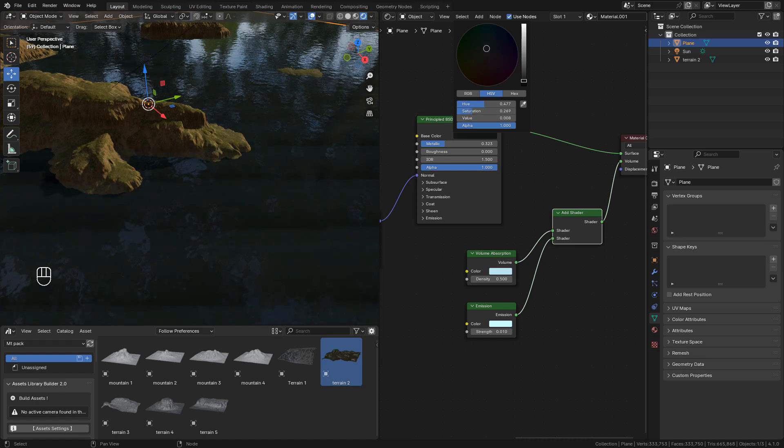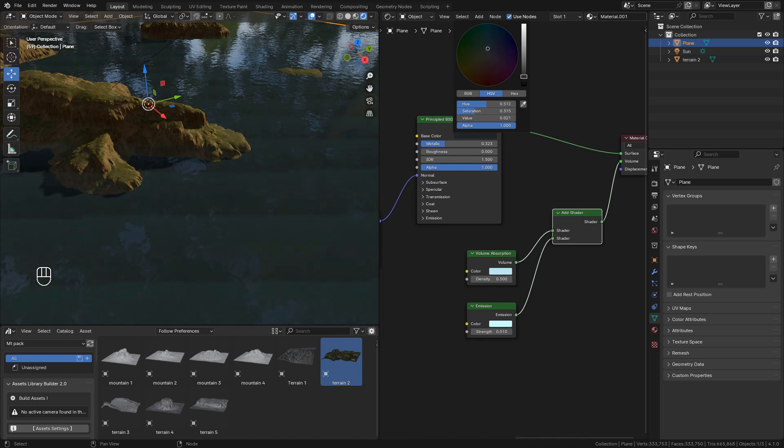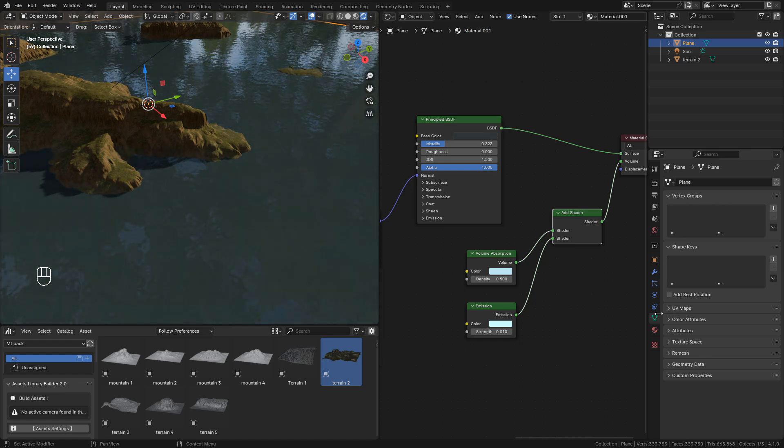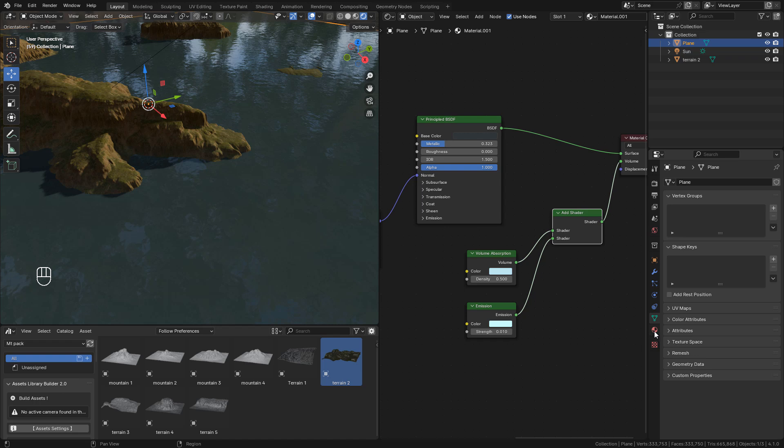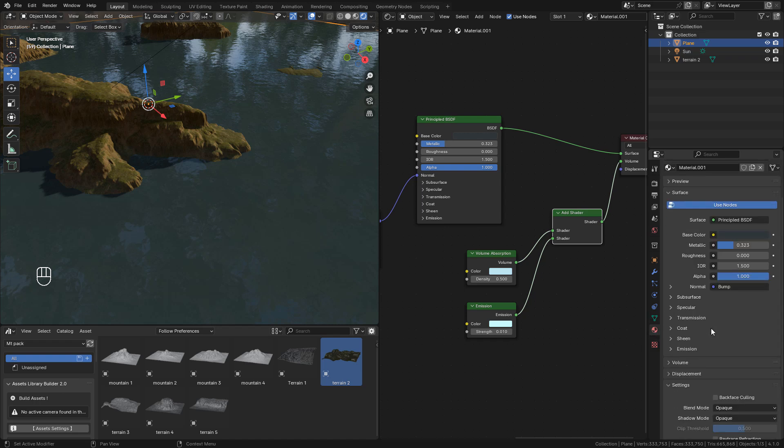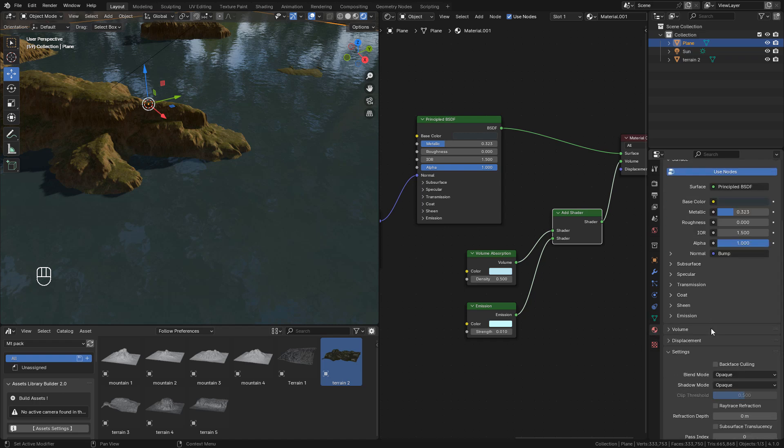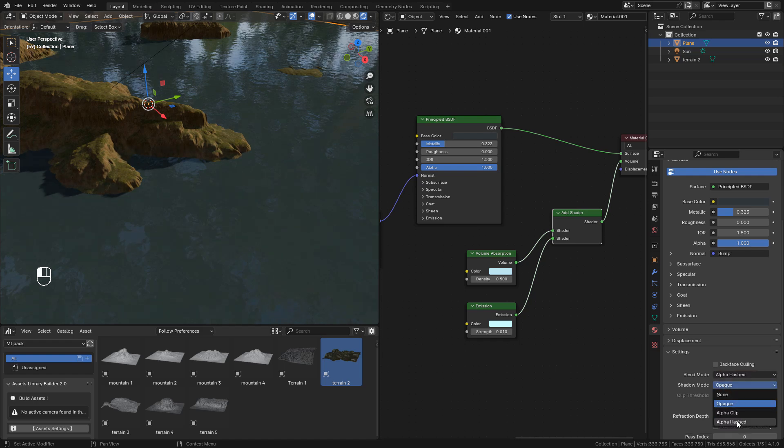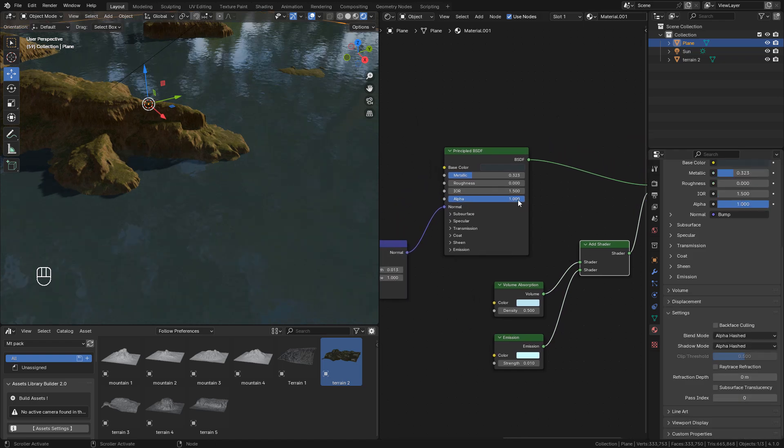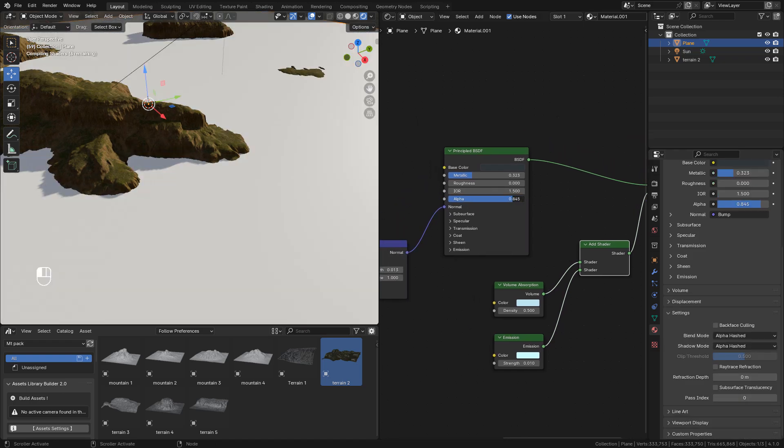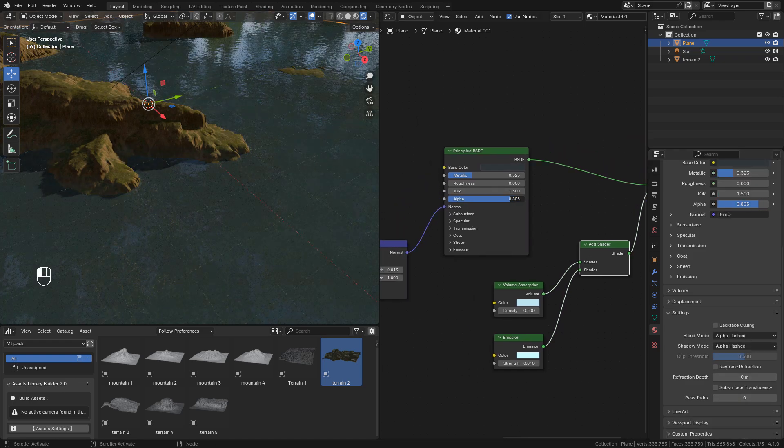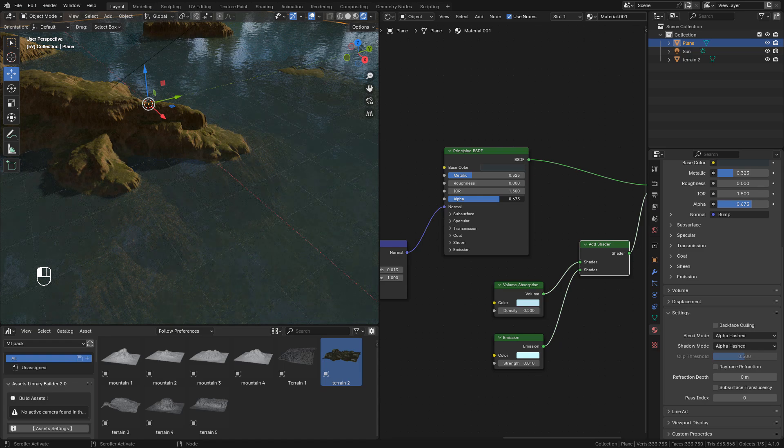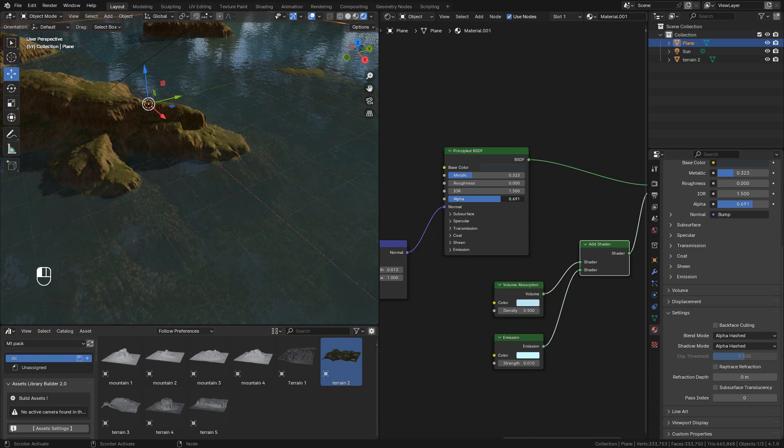Now in material properties, under settings, in blend mode we can change to alpha hashed, and the same for shadow mode. Now in the principal shader we can lower alpha so we can see through the water.